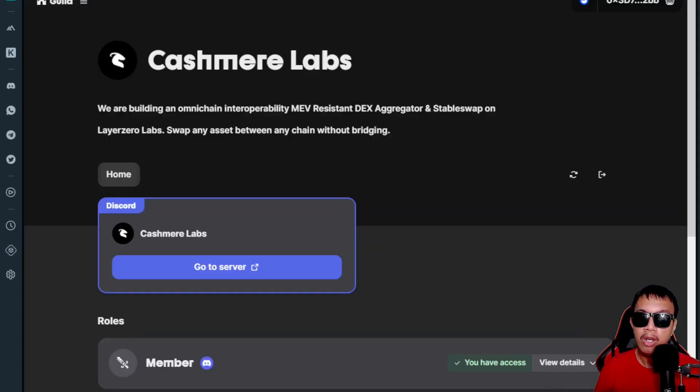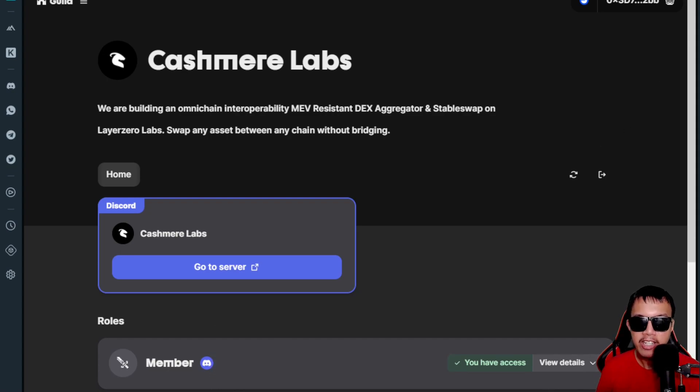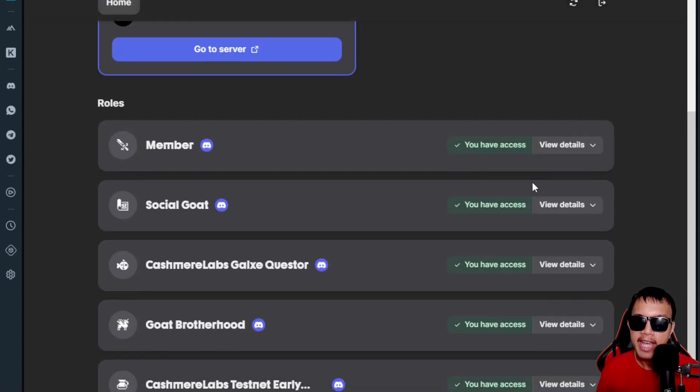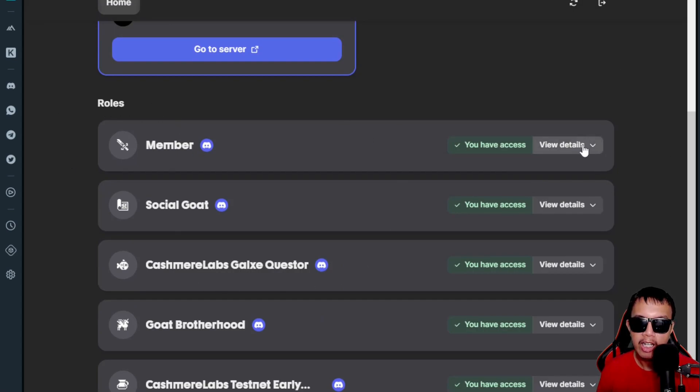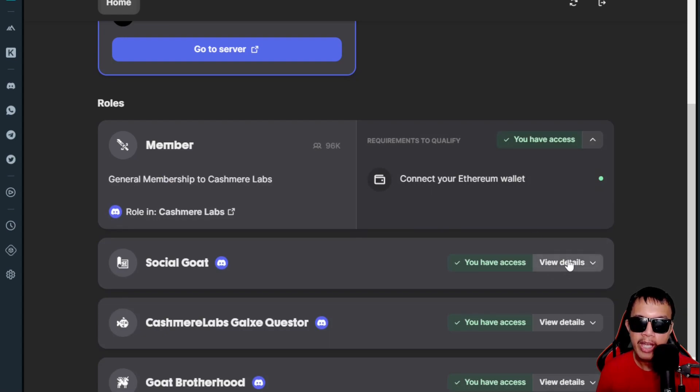Another one right here, which is what we call the guild.xyz. This is the Cashmere Labs page in the guild.xyz. I just connected my wallet, joined the guild, and then did this task like connecting to the server. I have gained these roles—you could see the details, like connecting my Ethereum wallet.